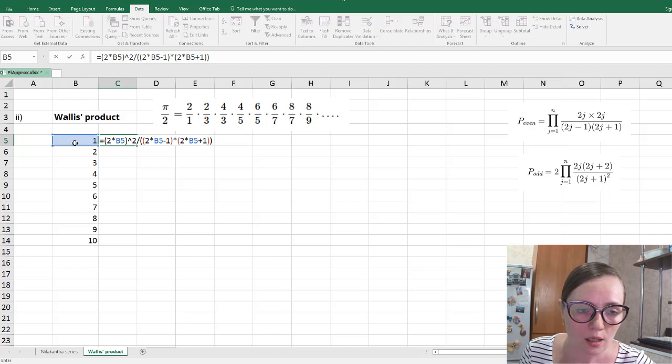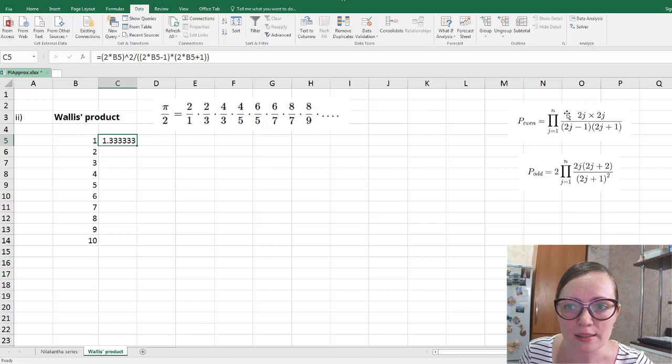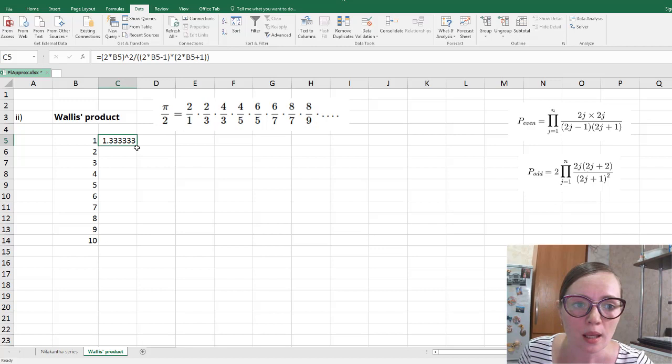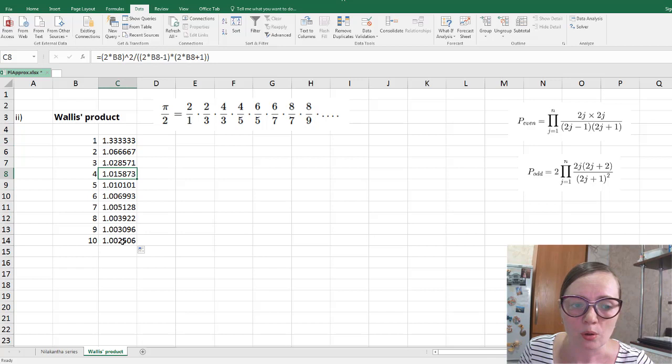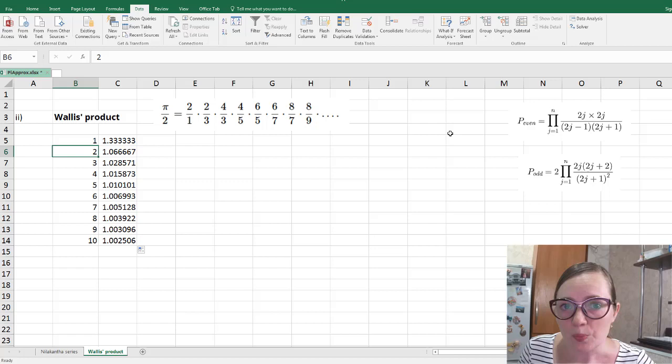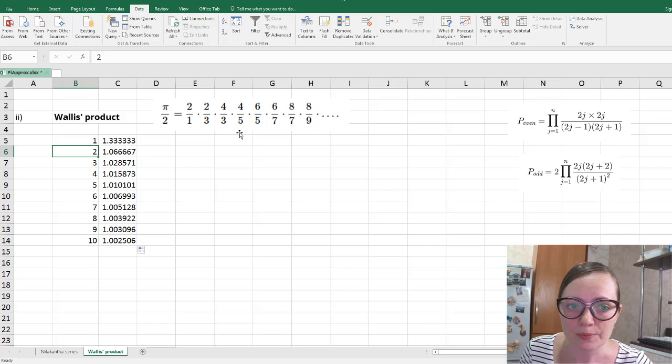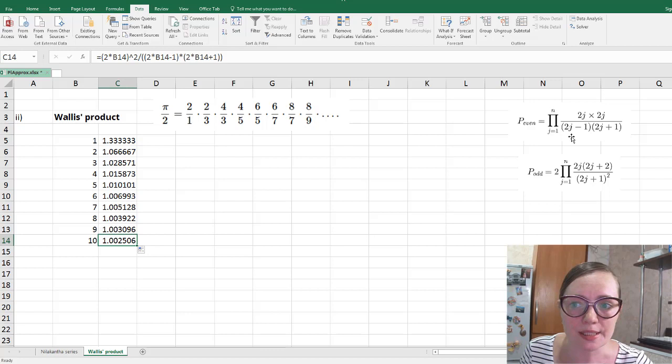So when n equals 1, meaning just one pair, we get 2/1 times 2/3, which is 4/3. Using autofill, we can fill all the other cells. For n equals 2, we have 2 pairs, meaning 4 factors, and so on. For n equals 10, we have 20 factors. But these are only the individual terms under the product — we also need to multiply them together.